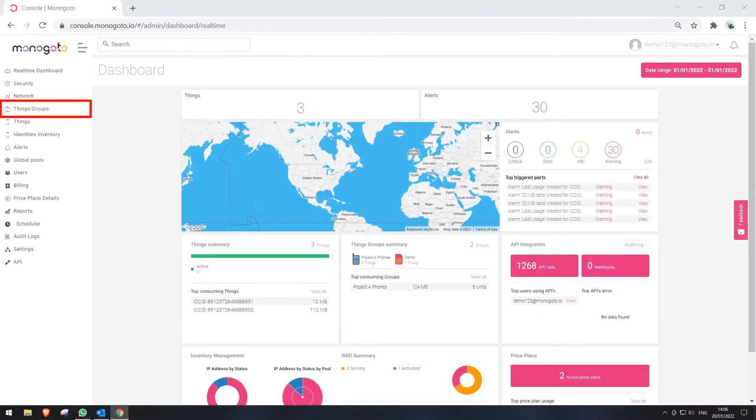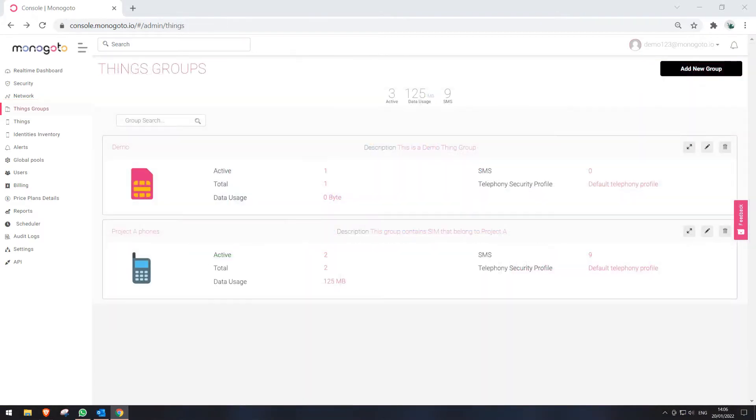When we are in the Monogoto portal, let's select Things Groups from the function belt. Now that we are in Thing Groups section, first let's discuss what we can see in a Thing Group.